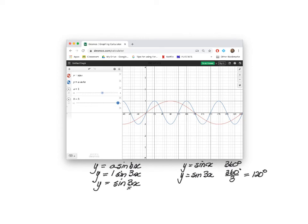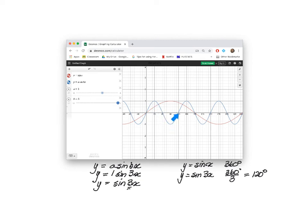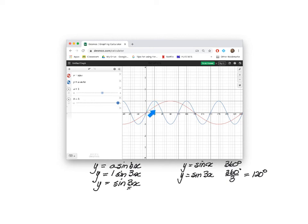On your graph, you can see that the graph, the function completes an entire period or wave in 120 degrees. And there's the next one, another 120 degrees. You will also notice that the amplitude is 1. It is still 1, the same as the Y equal to sin X function.